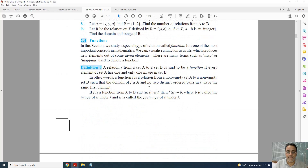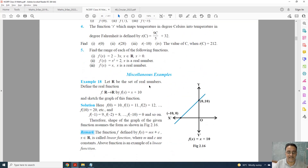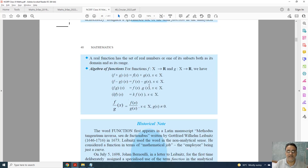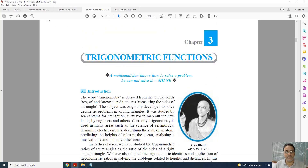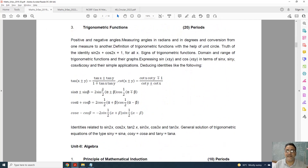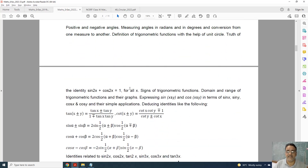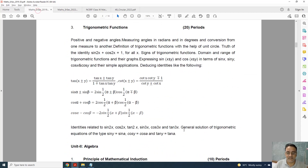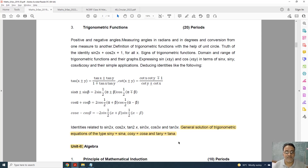Now we will move to Chapter 3. Chapter 3 is Trigonometric Functions, which is very important for Class 11th and 12th. In Trigonometric Functions, nothing is deleted except one topic. In the present syllabus, this topic is deleted: the general solution of trigonometric equations of the type sin y = sin a, cos y = cos a, and tan y = tan a. This type of question is deleted.